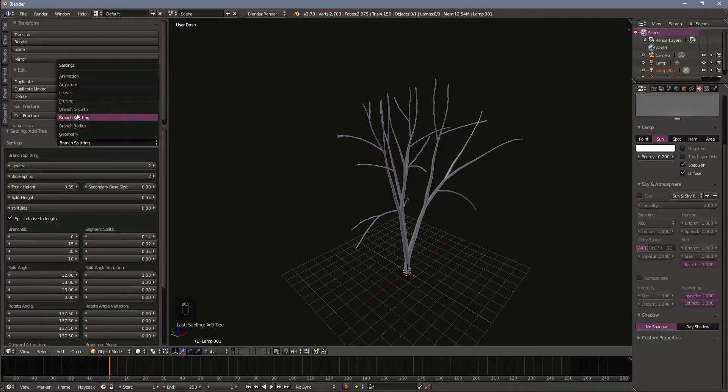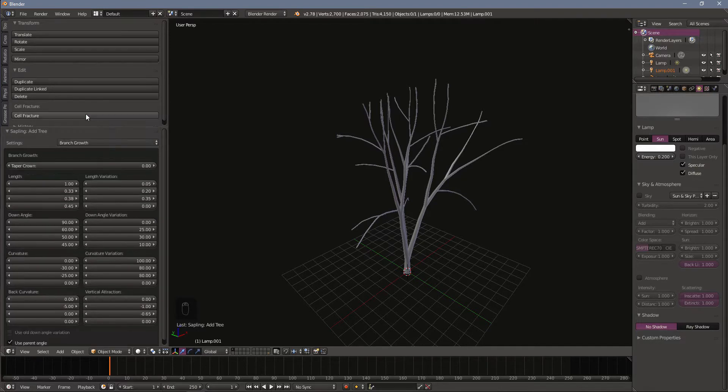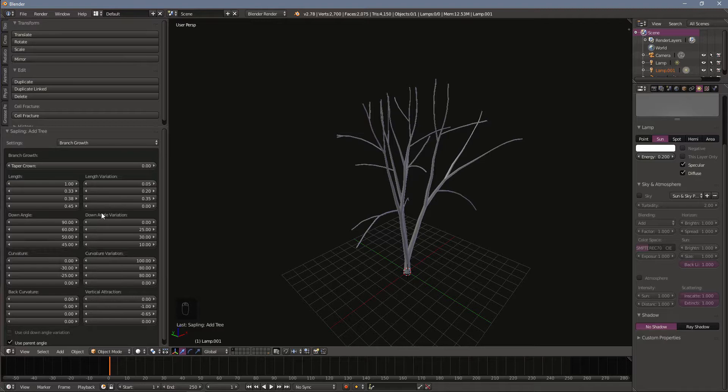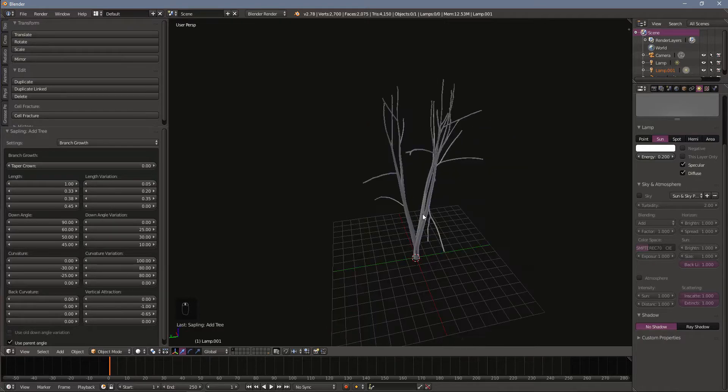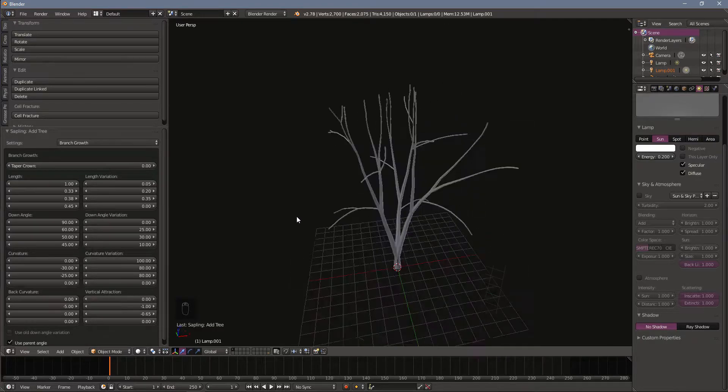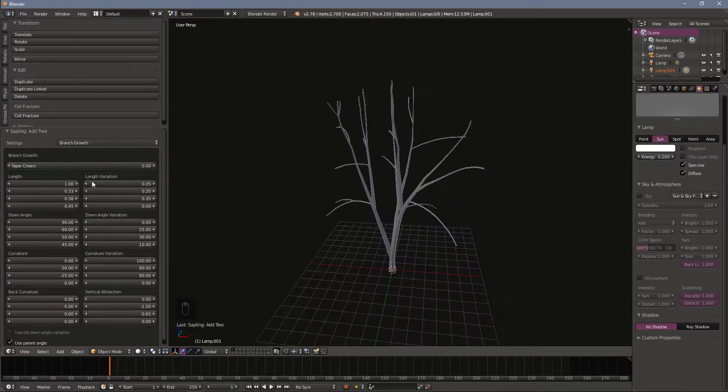We can look at some of these other options here. You got some branch growth. This will affect the length of the branches, kind of the angles that they're turning away from, the curvature. There's a lot of good stuff here.